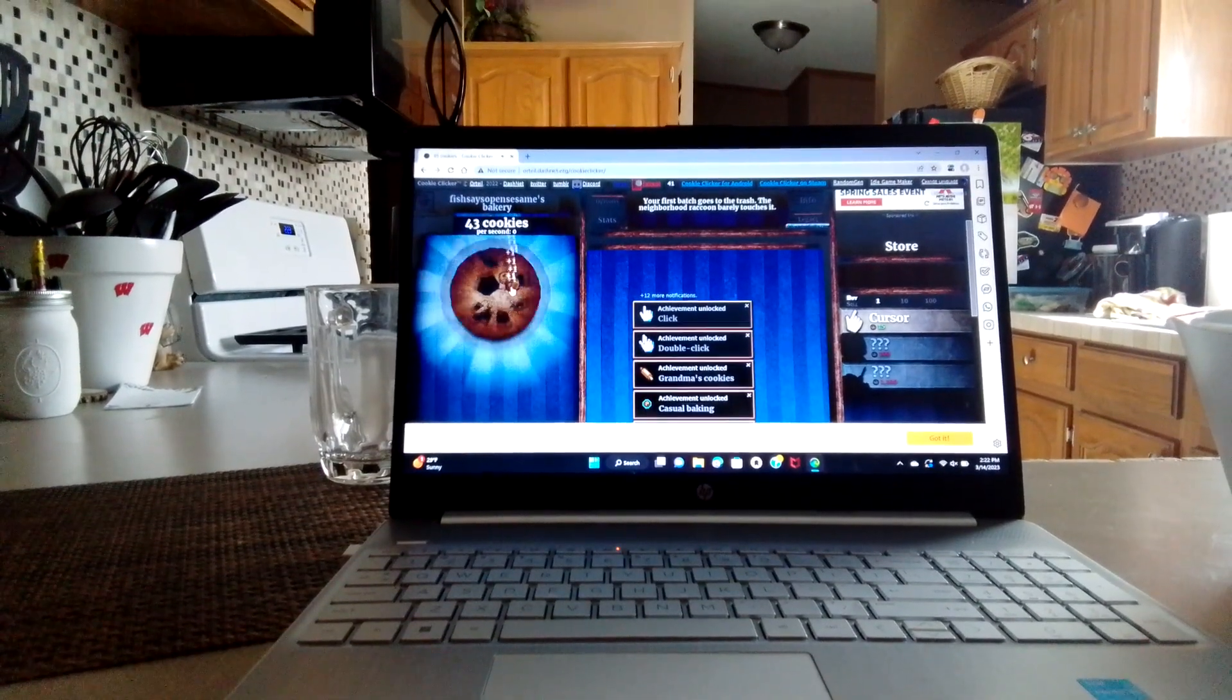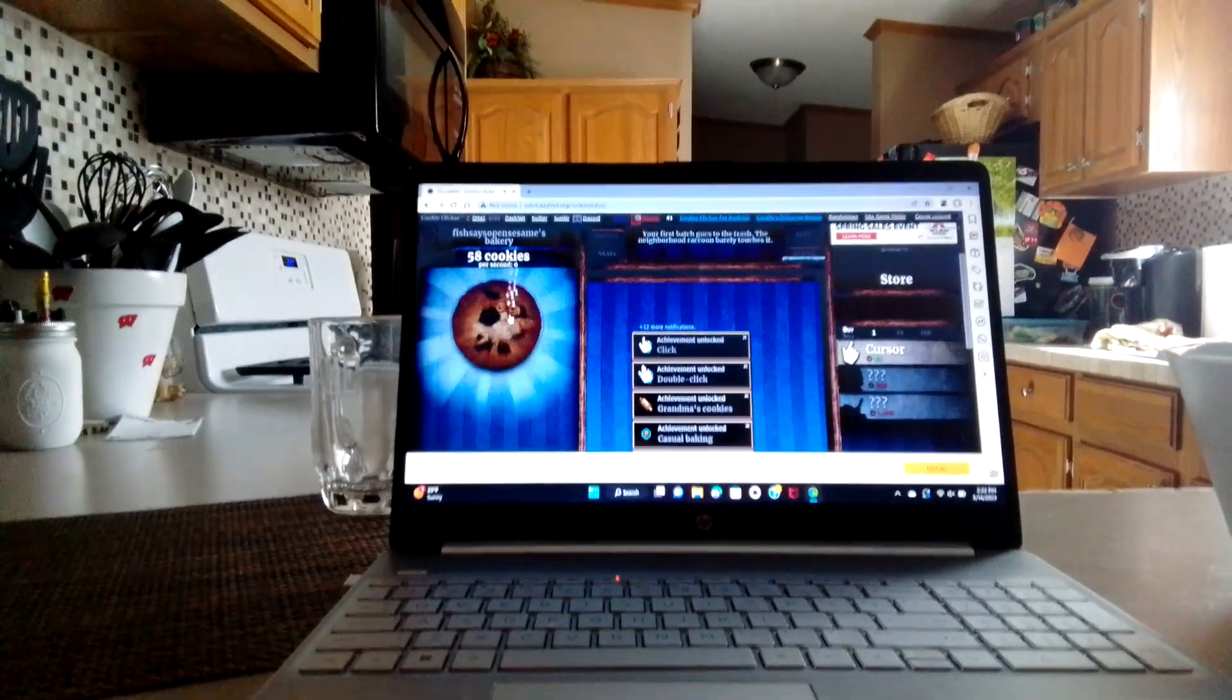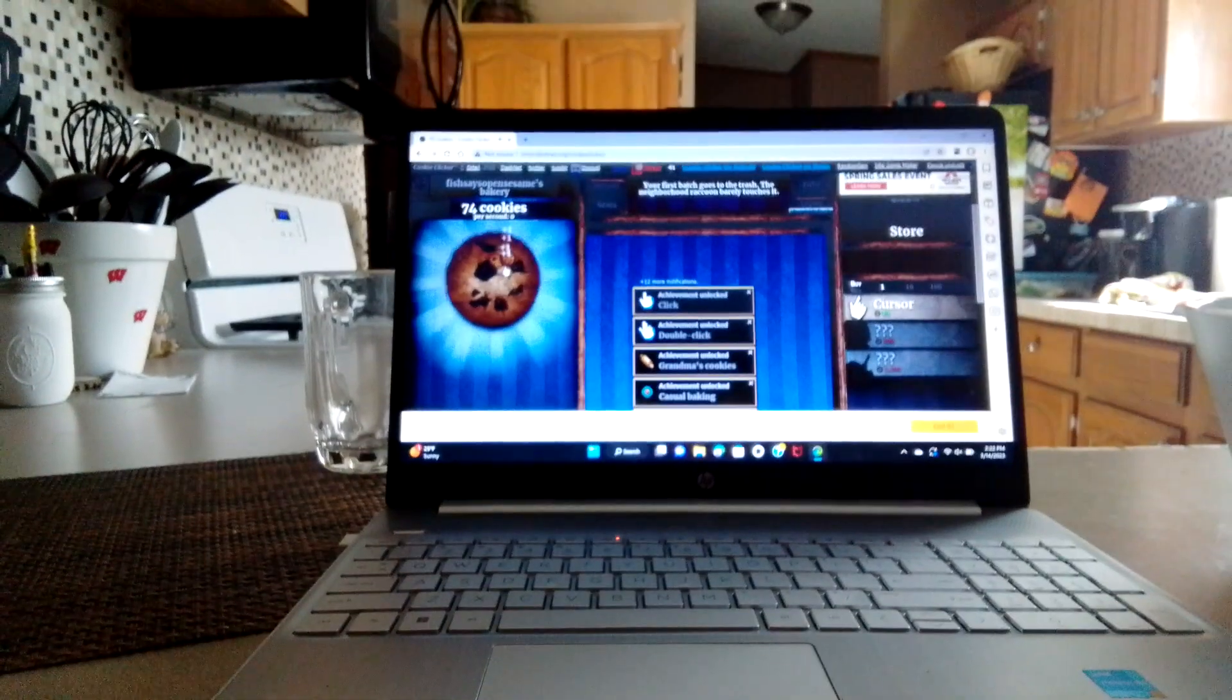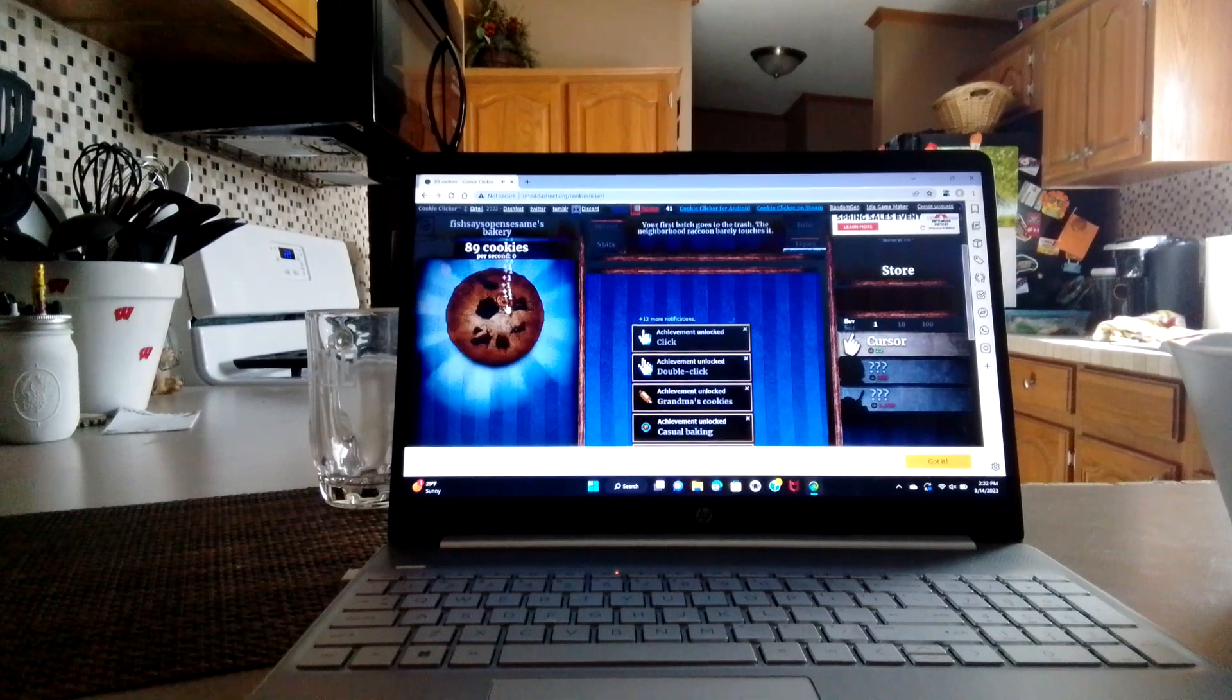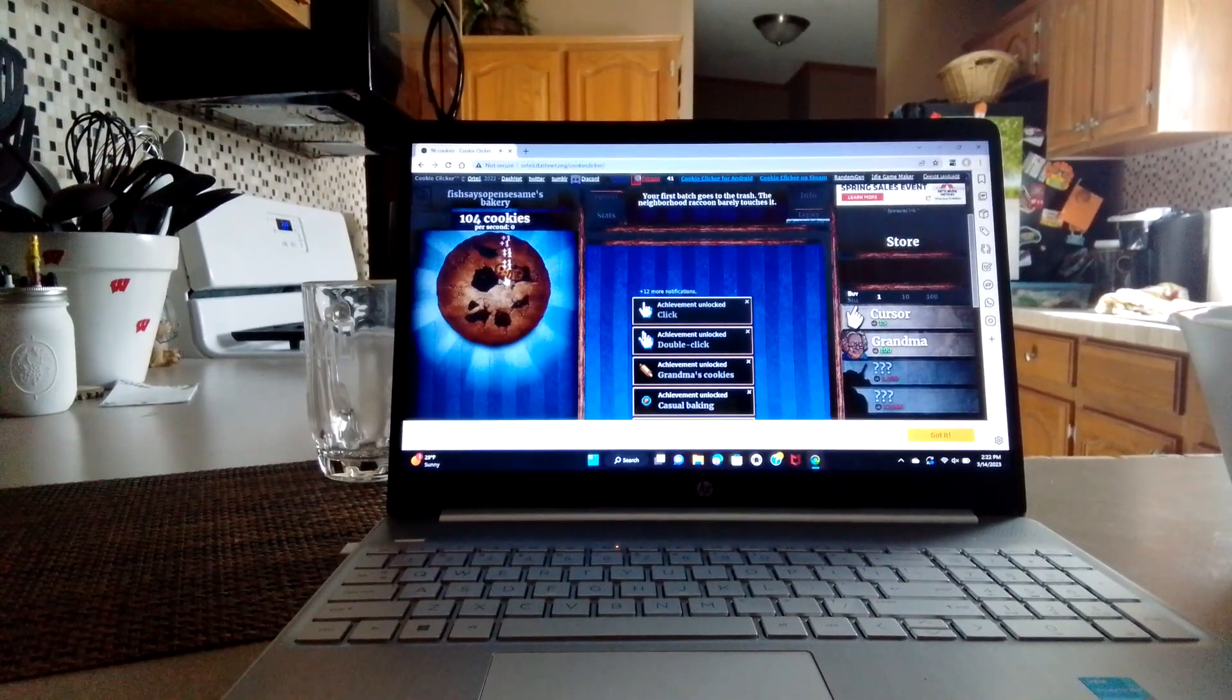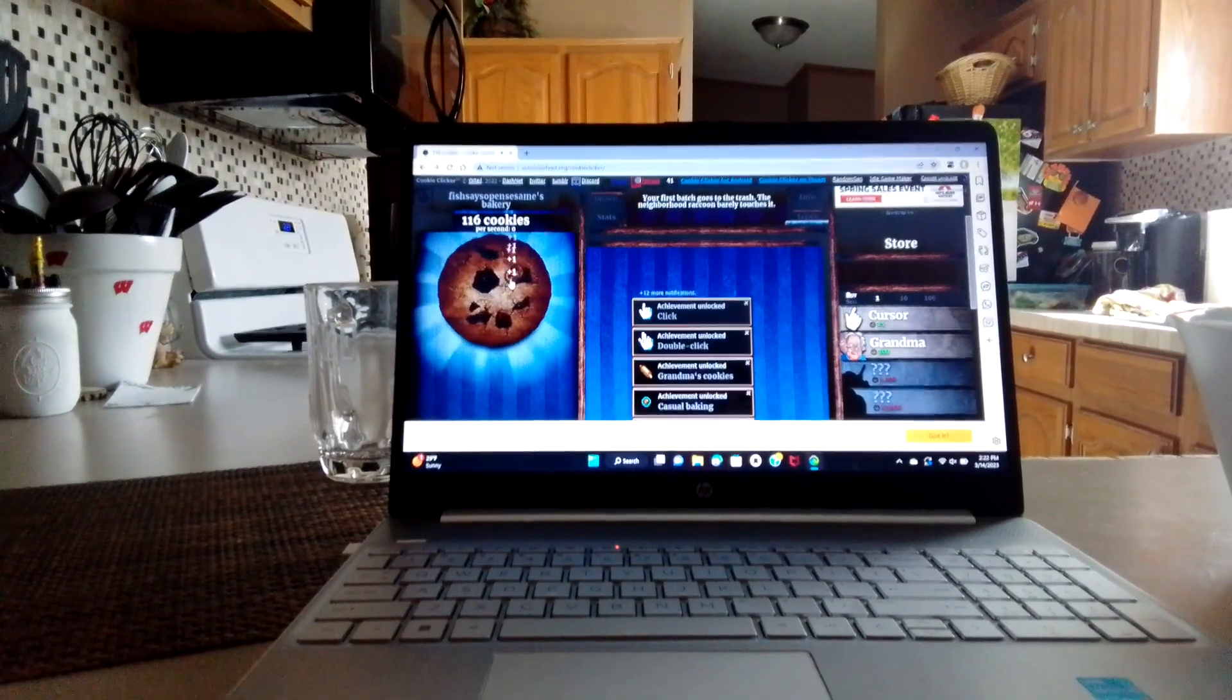If you're new to my channel, it's called Blake Cooker. Just go click that subscribe button and show me some love. We're at 90 cookies, now at 100. Got a grandma and a cursor.